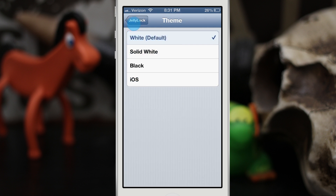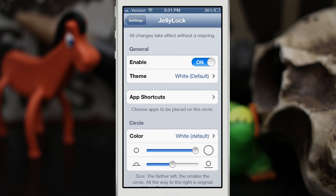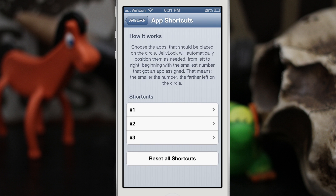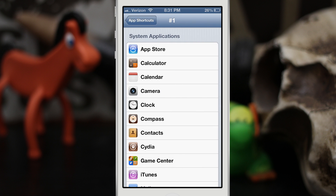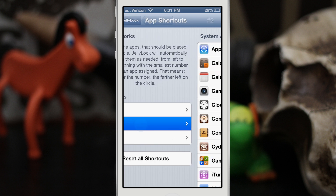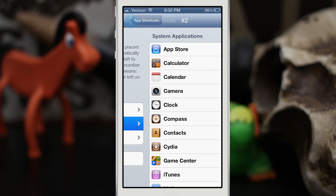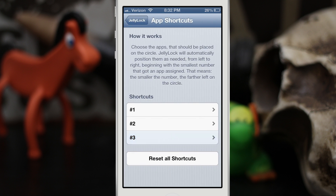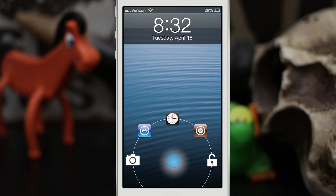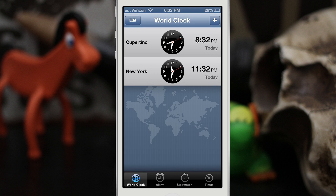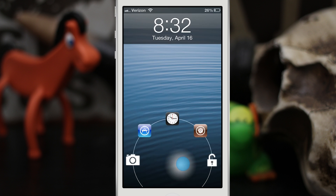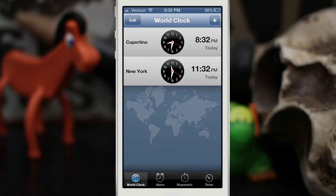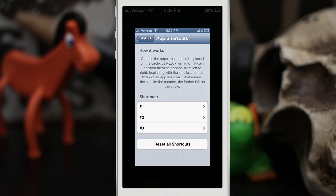We also have app shortcuts, so if we tap right here we can set different shortcuts. Let's set one for the App Store, two for Clock, and the third one for Cydia. Now if we back out to the lock screen, you can see all of these app shortcuts right here and we can quickly launch them just by dragging your finger up to one of them — it's pretty simple and elegant.